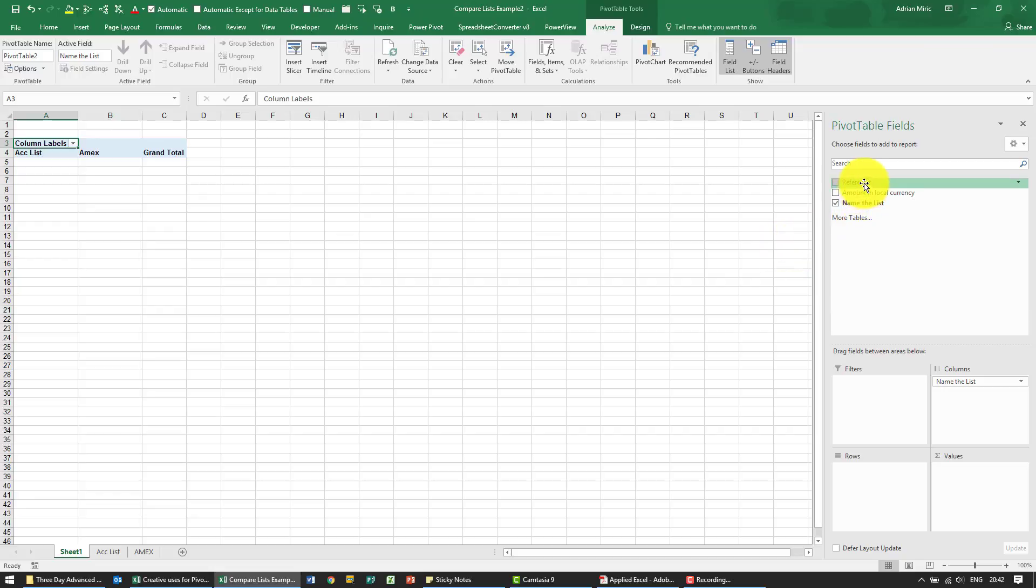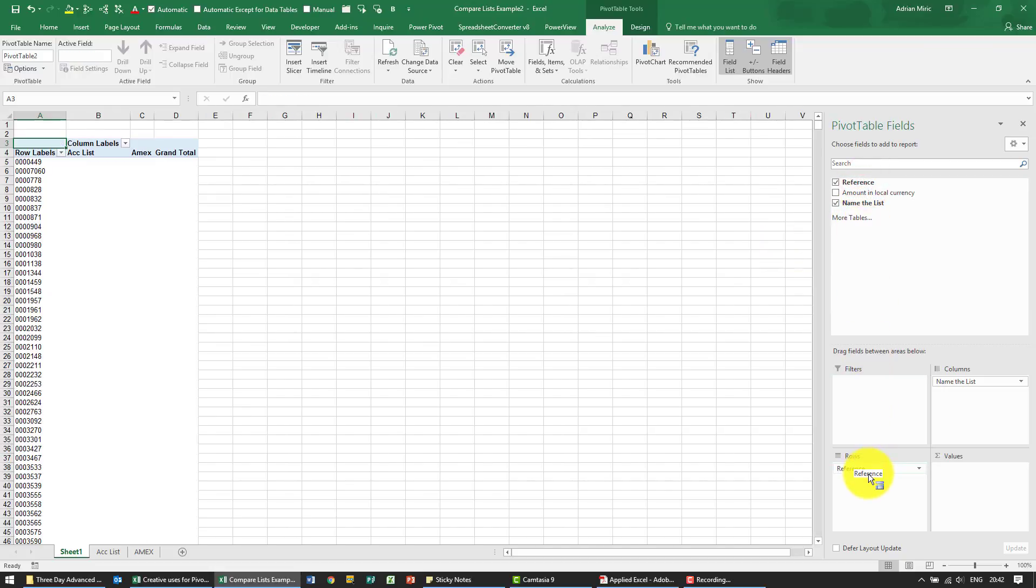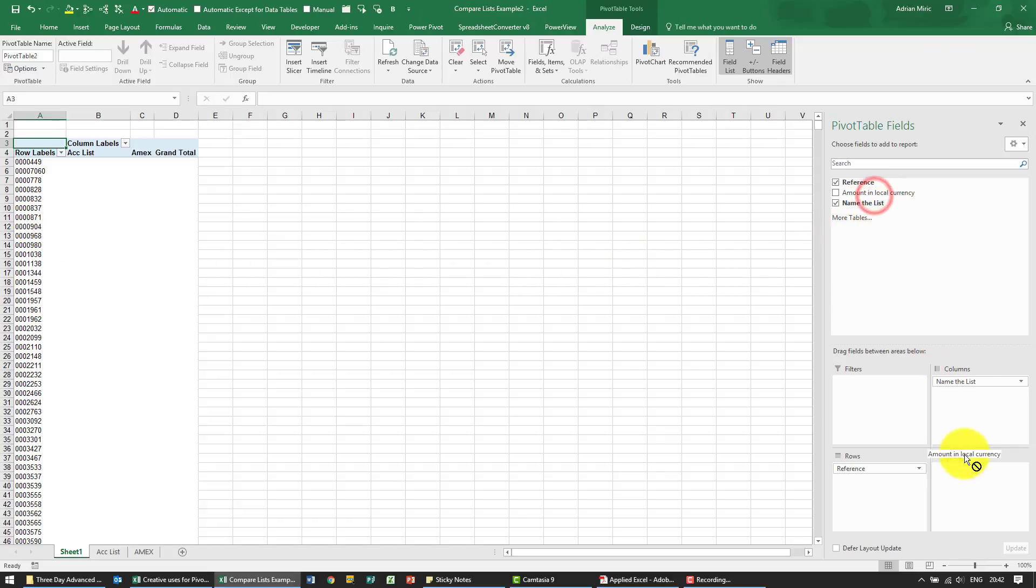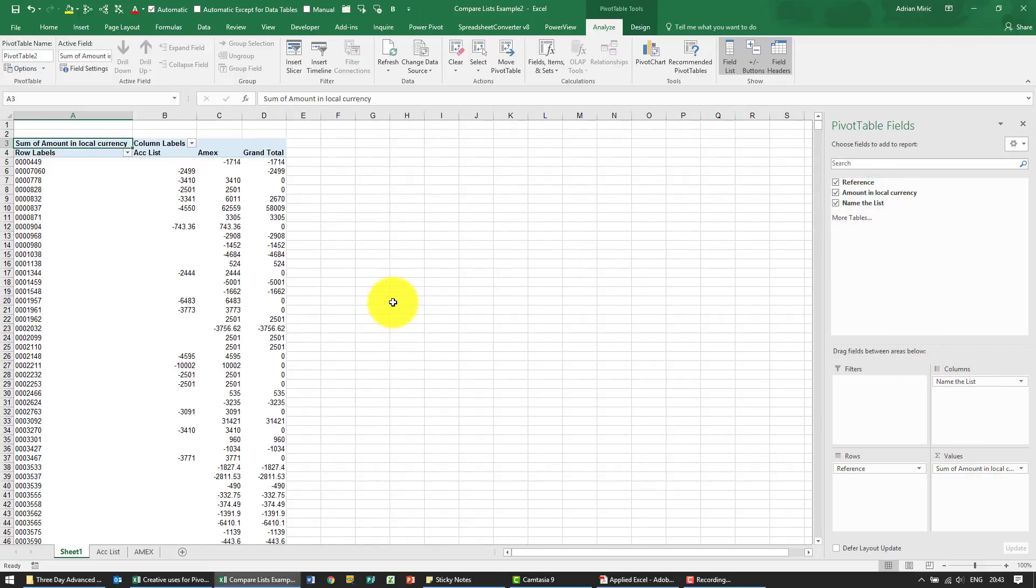The reference should be the unique item that we compare, so there's the full list. Then we can pull the amount through, and what you should see is that in some cases they'll offset, some cases they won't.